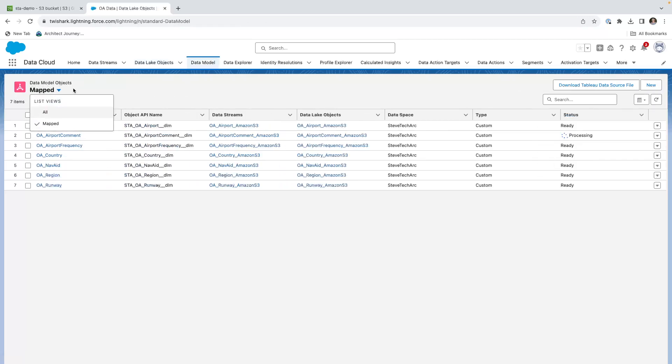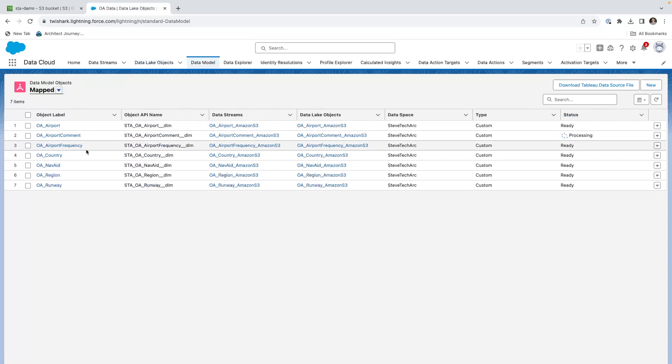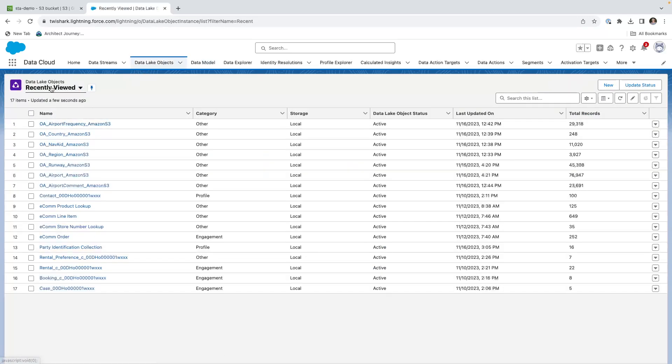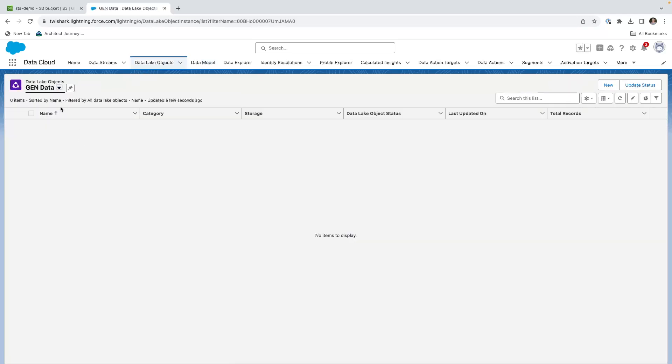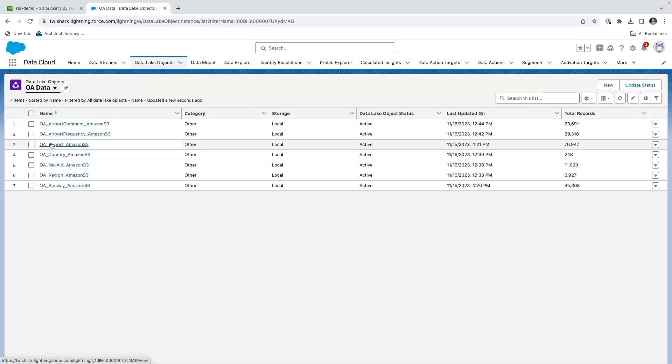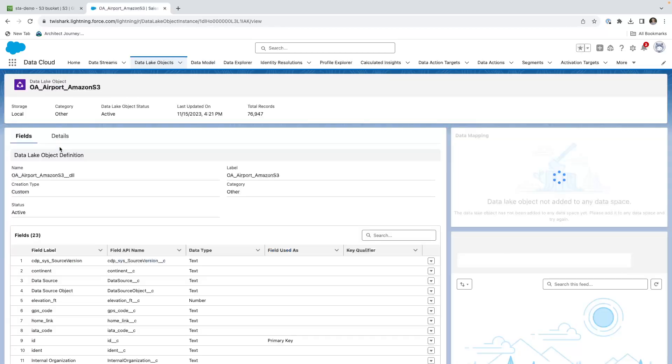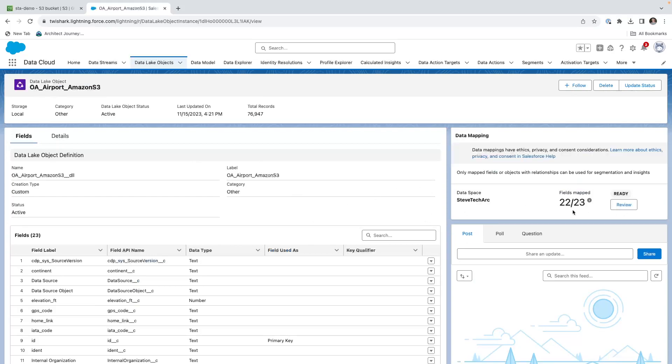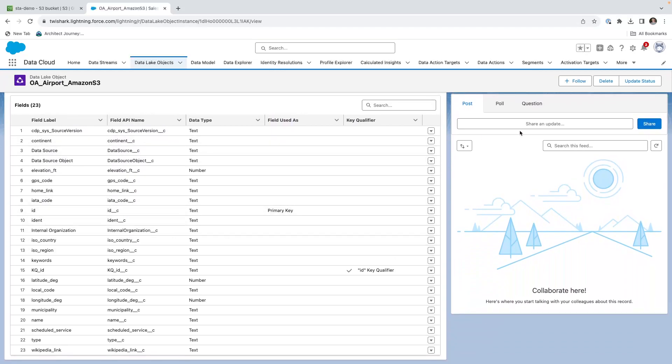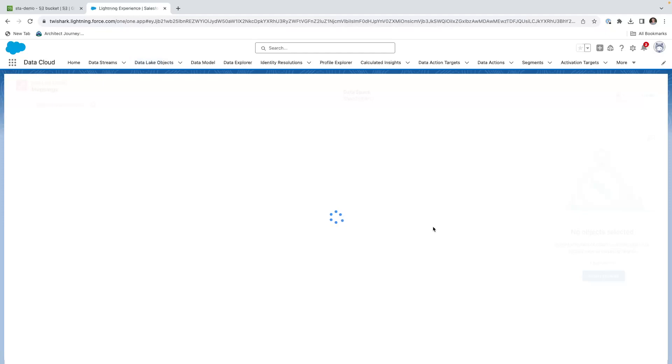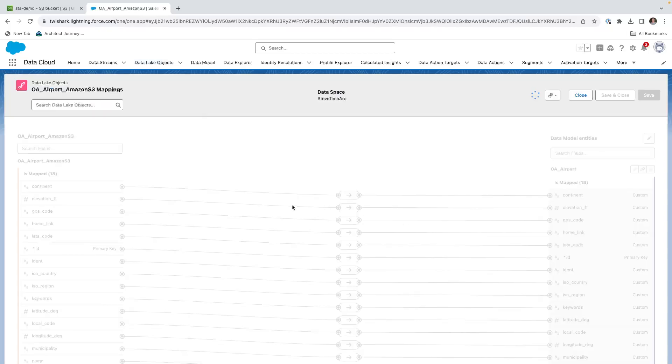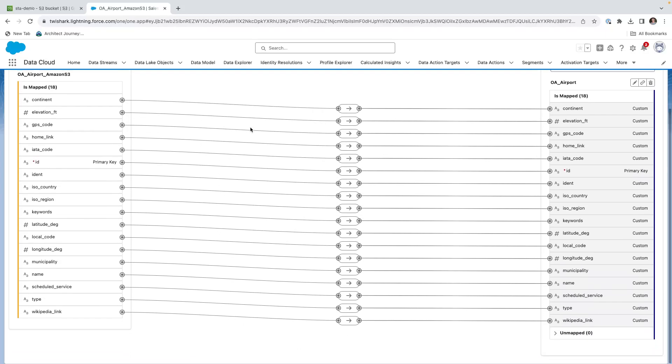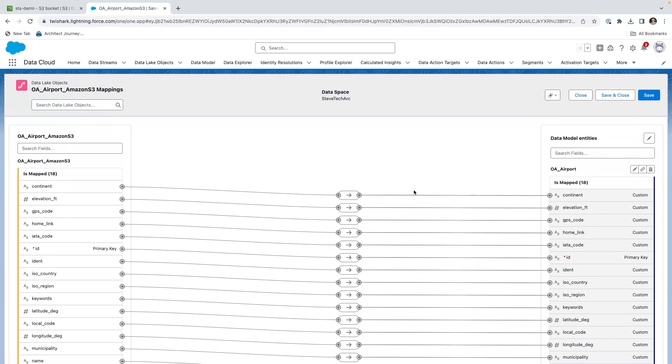I've also created the data model objects from the data lake objects. These are exact representations. Let's take a look at the airport data lake object. As we look at it, we see the field mappings - the original fields in the data lake - and from here I can review the mappings. This is showing the mappings to the data model objects. Because we've created a new data model object in data cloud that was one-to-one, these mappings are all very symmetrical, just one-to-one mapping.